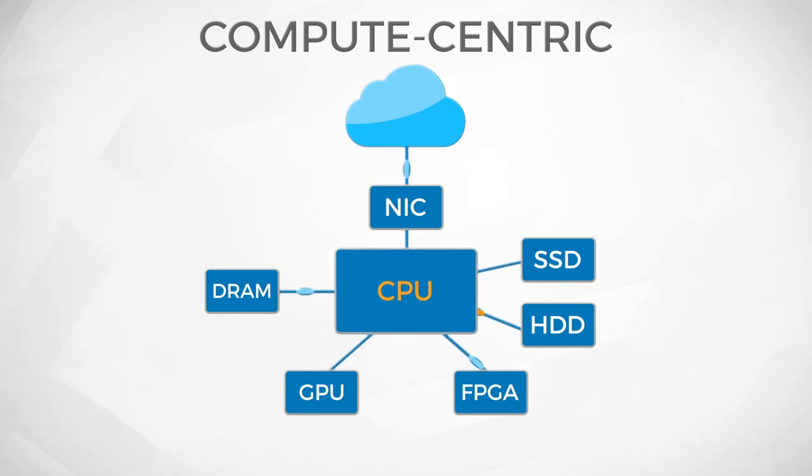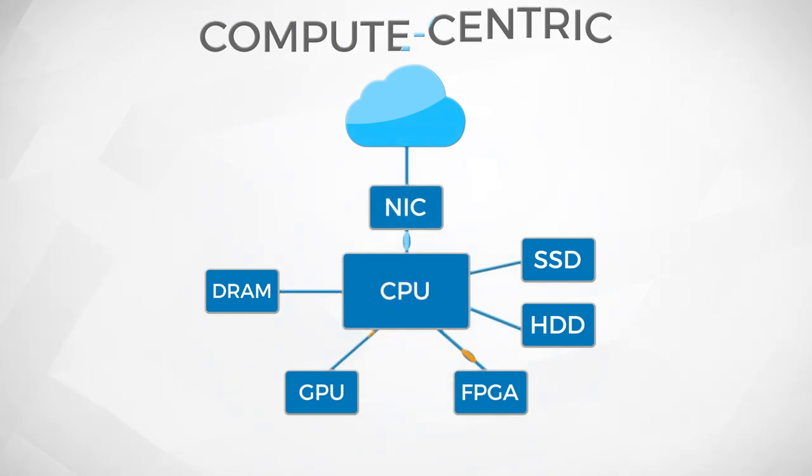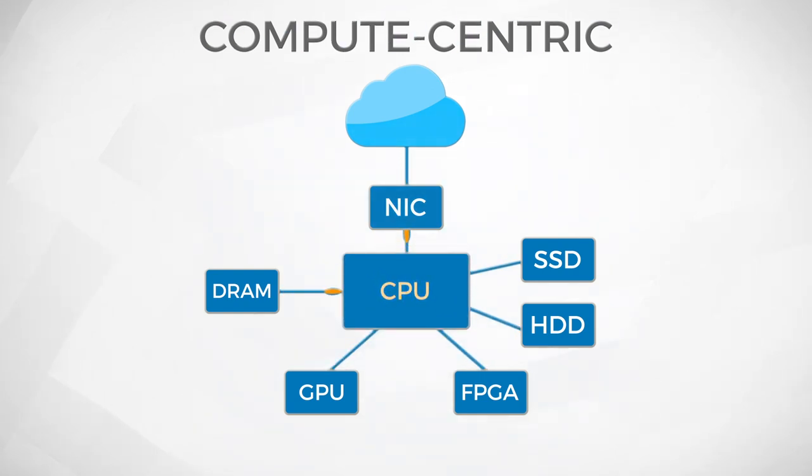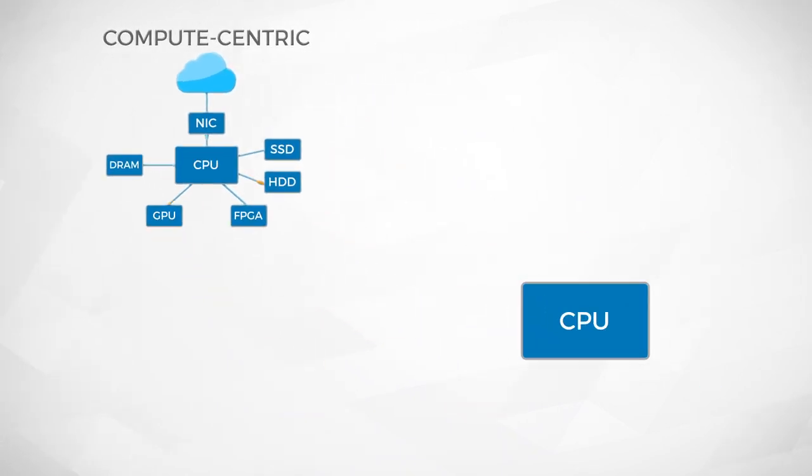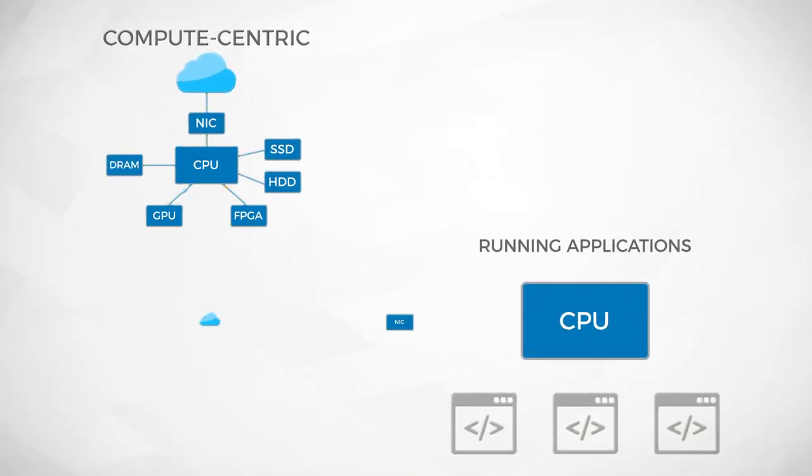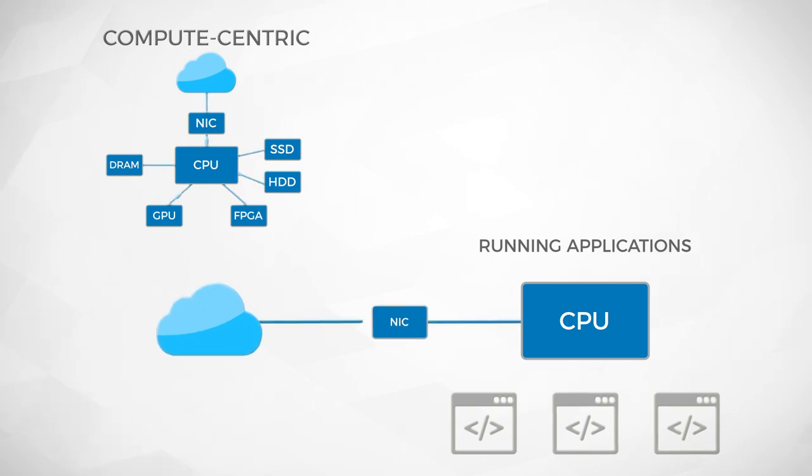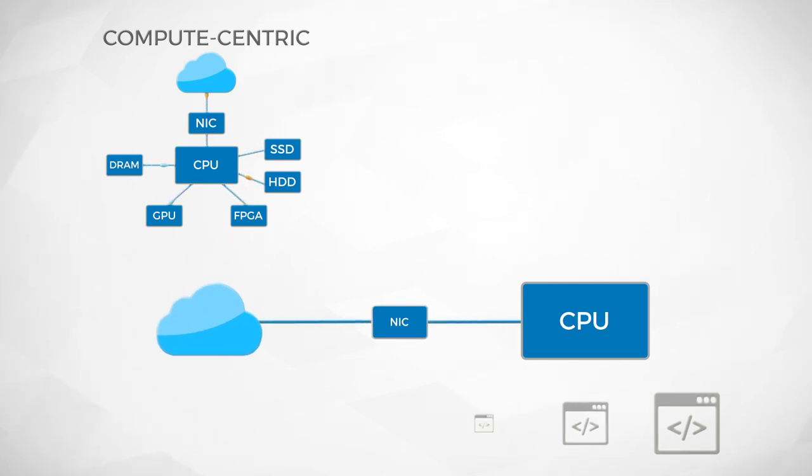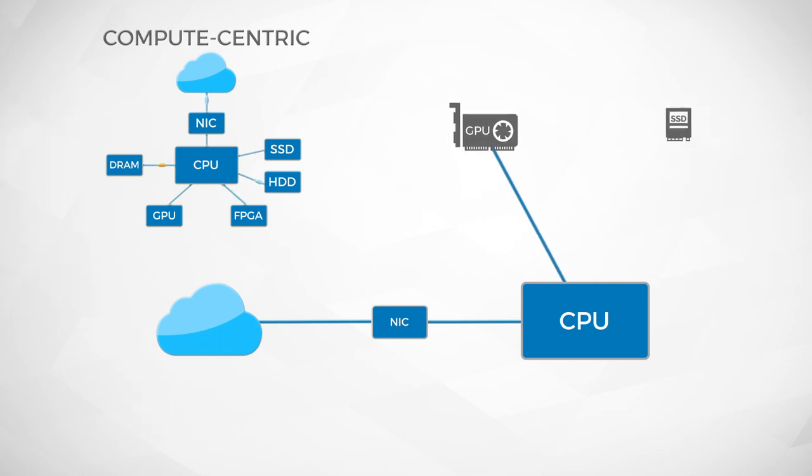This architecture is primarily compute-centric. In this architecture, the CPU has two roles to play. It plays its primary role of running applications and, at the same time, it plays the role of a data traffic controller, moving data between the network, the GPU, storage, and others.